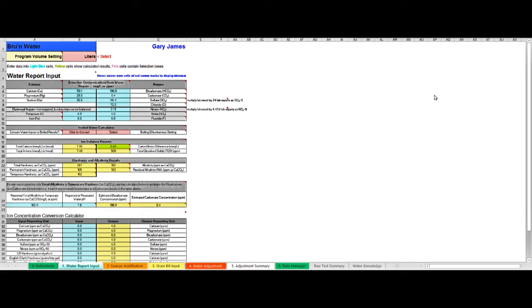I'm going to use Brew'n Water which is what we're in now. This is my choice of water management software. There are other options out there. Check them all out. They all work in a similar way.